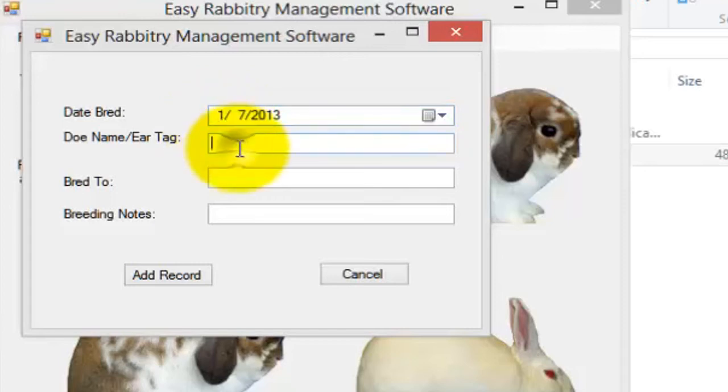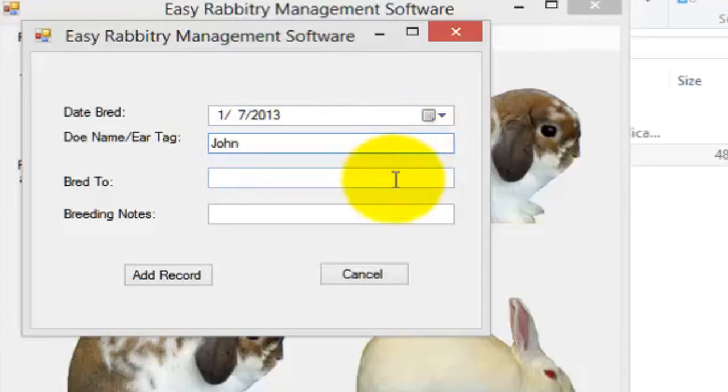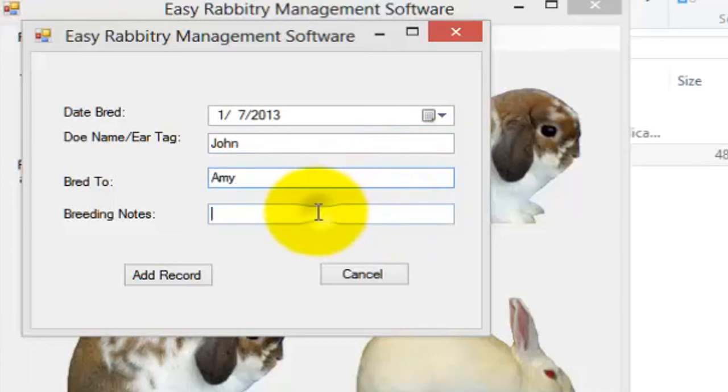Next, enter the doe ear tag or name of the doe that you breed and the rabbit that you breed her to in the following box. Also, if you wish, you can add breeding notes in the final box here. Once you've filled out the fields, just hit the Add Record button to add the breeding record.